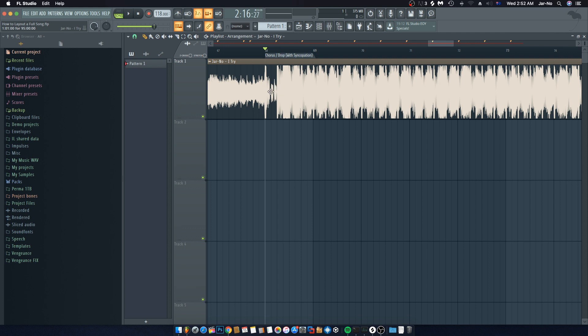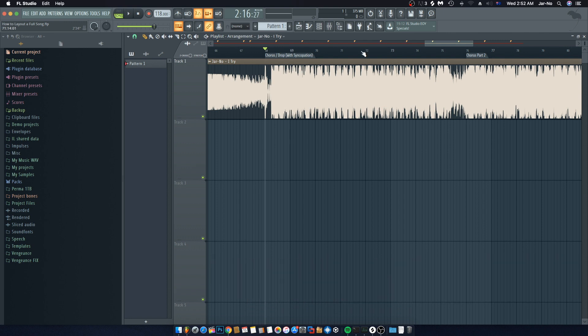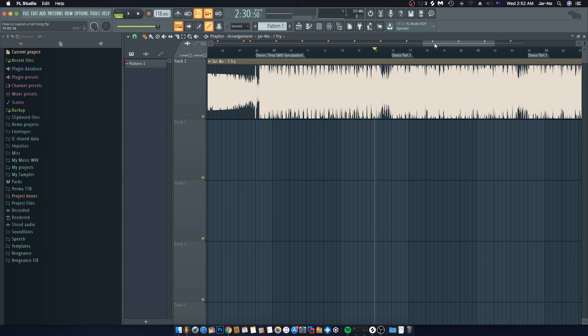Especially with genres like tech house, this technique is becoming quite popular. For a great example, check out 'Truth Is' by Tom Budin — it has a beautiful example of this technique where the bass line is hitting, then there's almost a pause for a few bars, and then the kicks and claps explode out of that, creating a completely different feel and tension. I'd really recommend checking that song out.